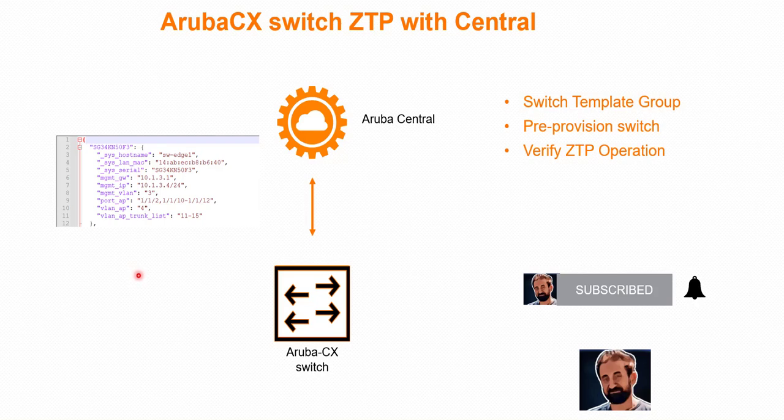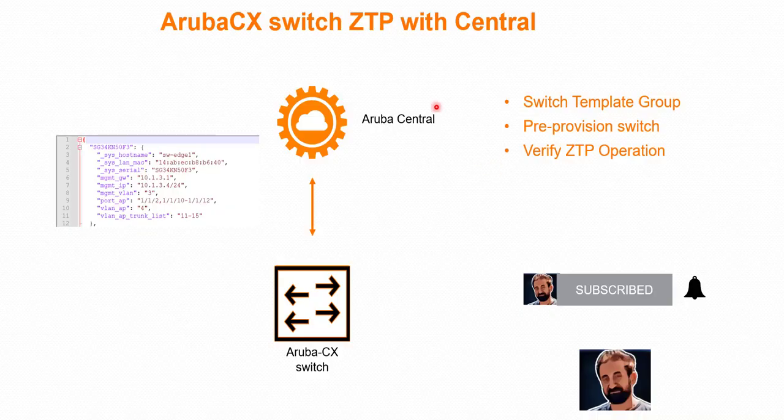Once the switch gets connected to Central, it will pick up settings from the template file and the variables will be pushed as part of the details of the switch. It will push all settings to the switch and the switch will be zero-touch provisioned without any configuration locally on the switch. We're going to verify that operation. Let's have a look.